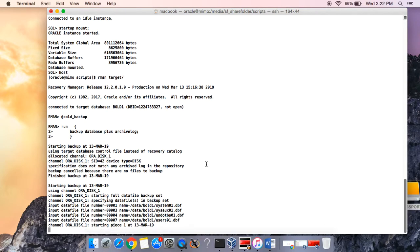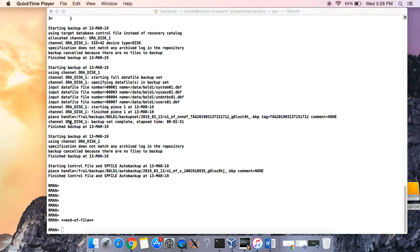This is still running. You can see the system data file, the SYSAUX tablespace, the USERS tablespace, one database file — backing up the files. You can see it says piece one in FRA one backups, board one backup set, and you have the date right here, and this is the tag number. This is the backup set complete elapsed time. It says starting control file and SPFile auto backup, and here we have end of file — we're done with the backup. That is the cold backup.